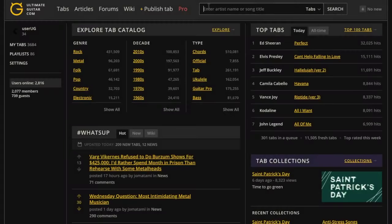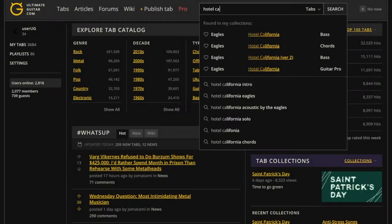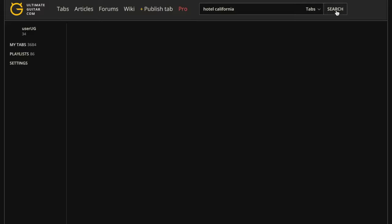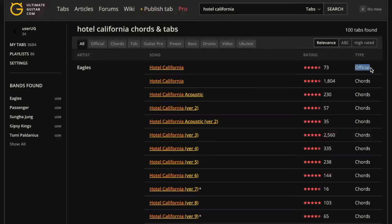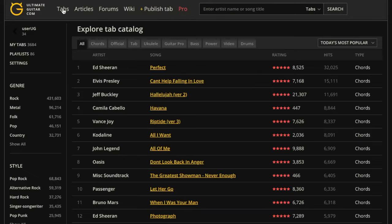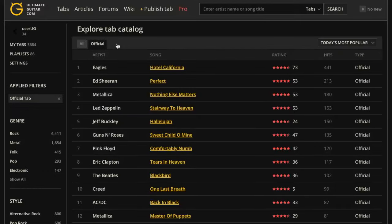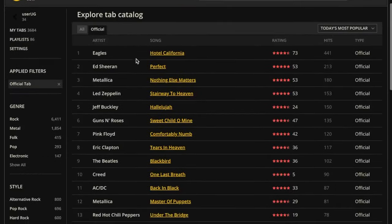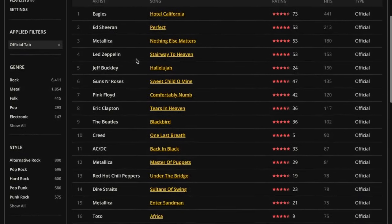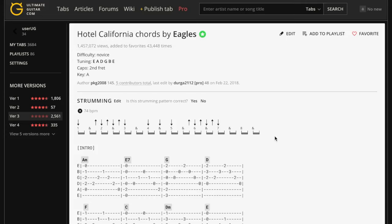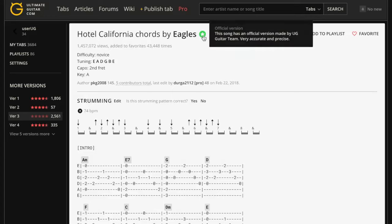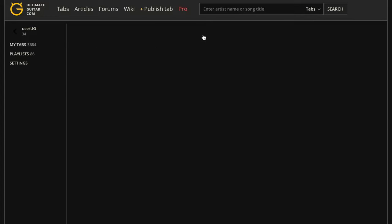You can find official tabs just by searching a song on UG. The official version is always on top. You can also go to the Explore page and filter tabs by their type. On regular tabs, a special star icon indicates that the song has an official tab. Just click on the star to open the tab.